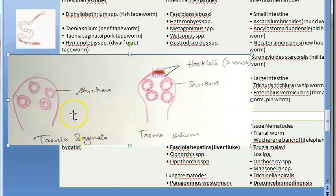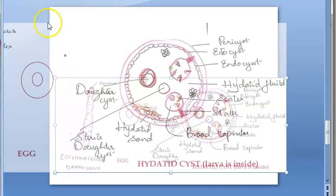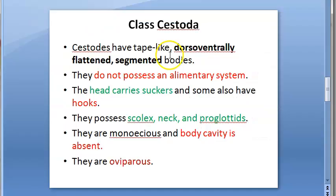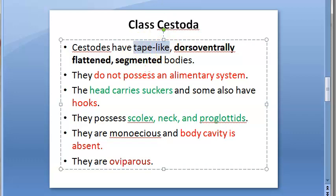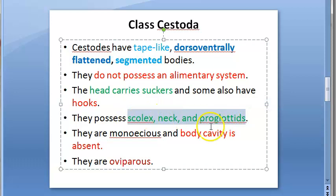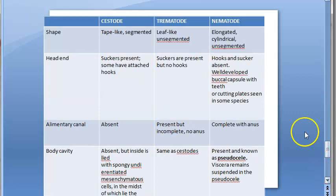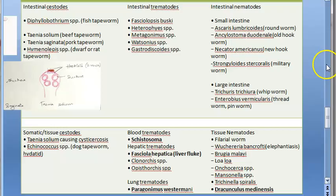Looking at the diagram of Taenia — Taenia saginata and Taenia solium — you can see suckers and hooklets. Taenia solium has hooklets; not all cestodes have hooklets, but all have suckers. In the Echinococcus diagram you can clearly see the scolex and hooklets. They are tape-like, dorsoventrally flattened, with segmented bodies. Notice the nick or constriction visible in Echinococcus and in the tapeworm diagram.